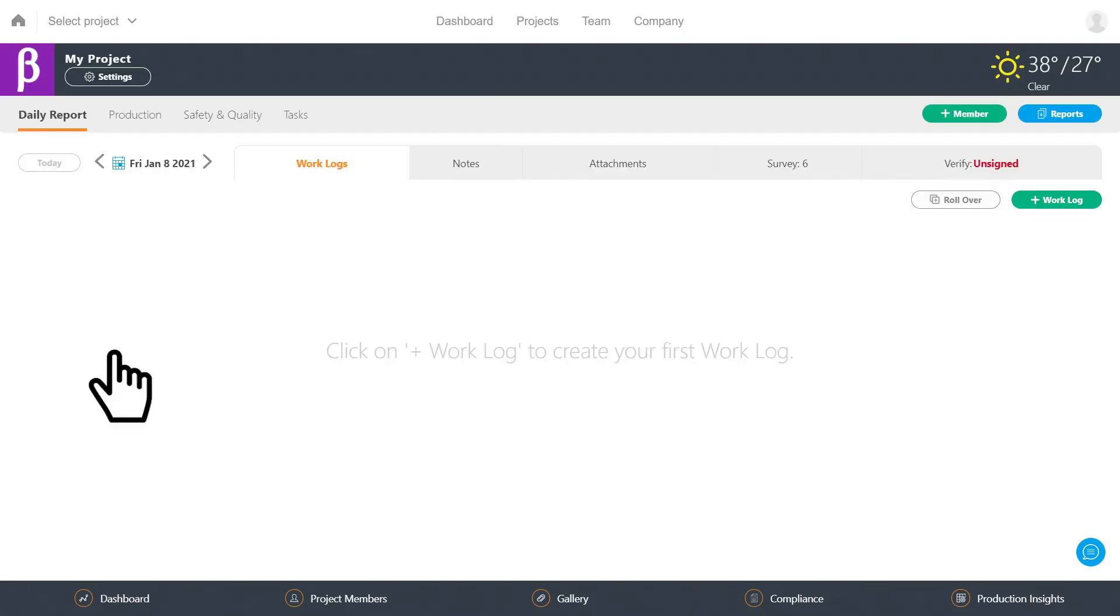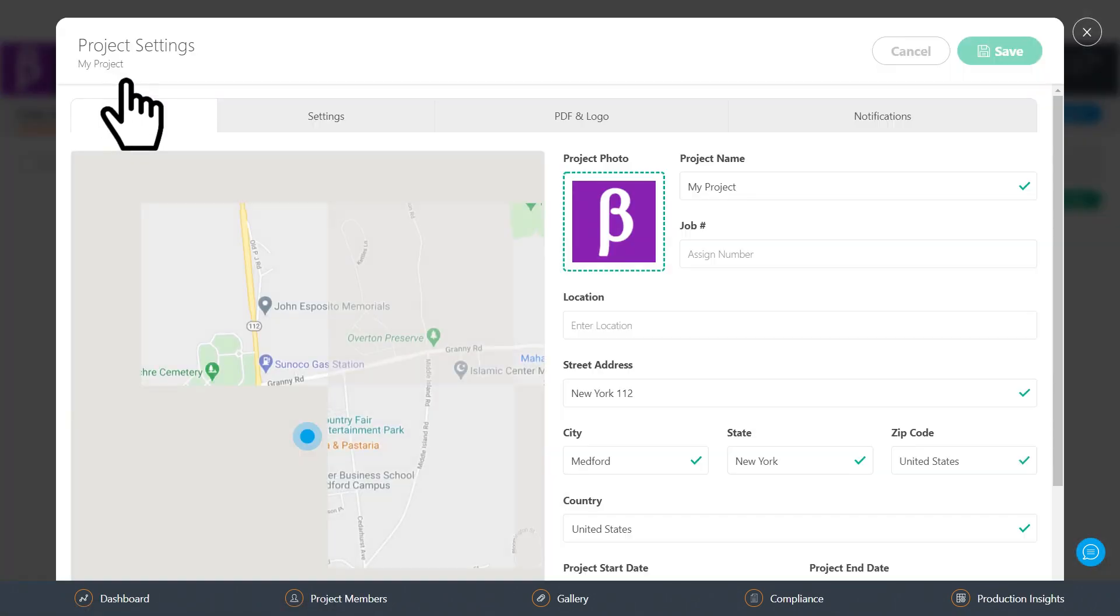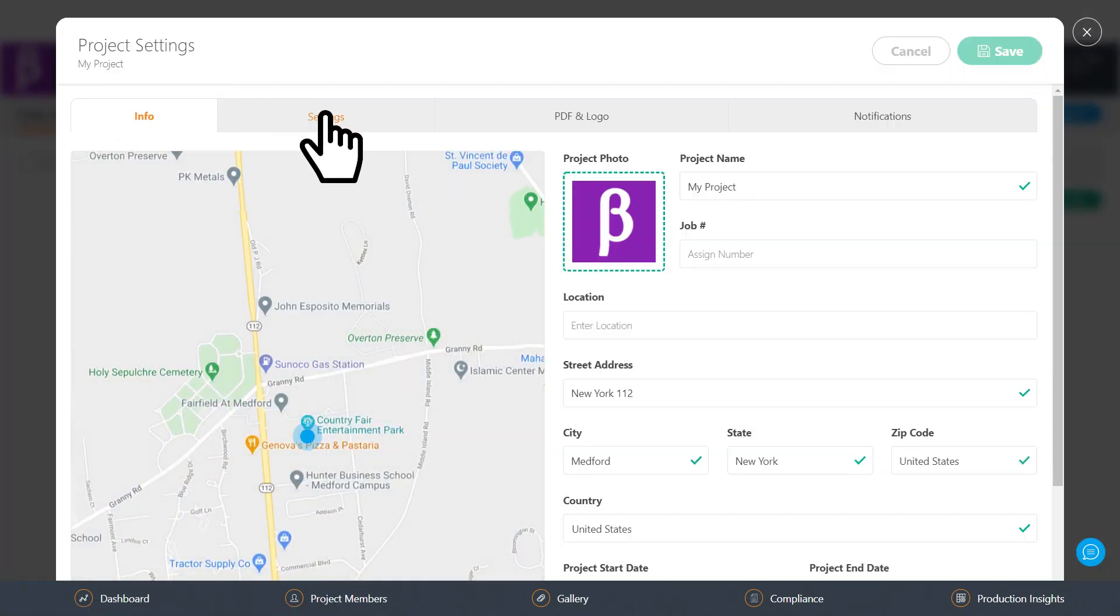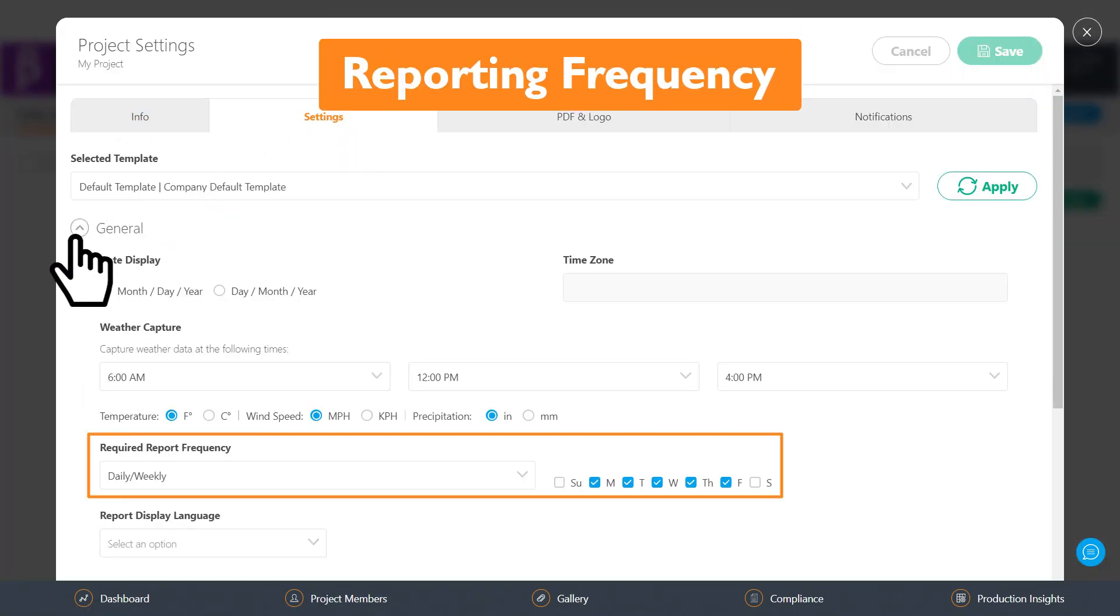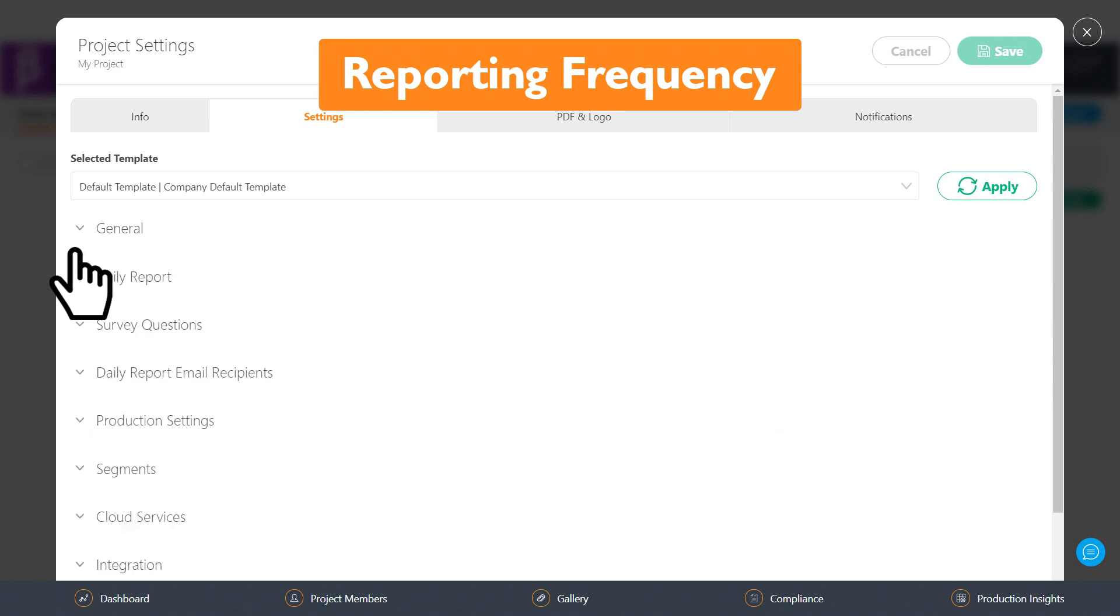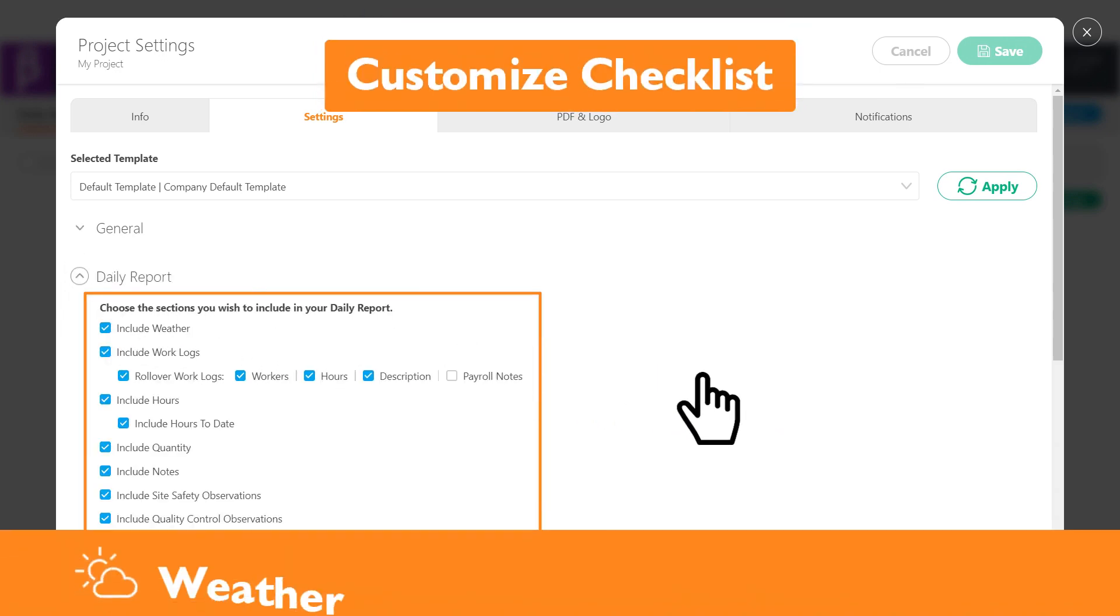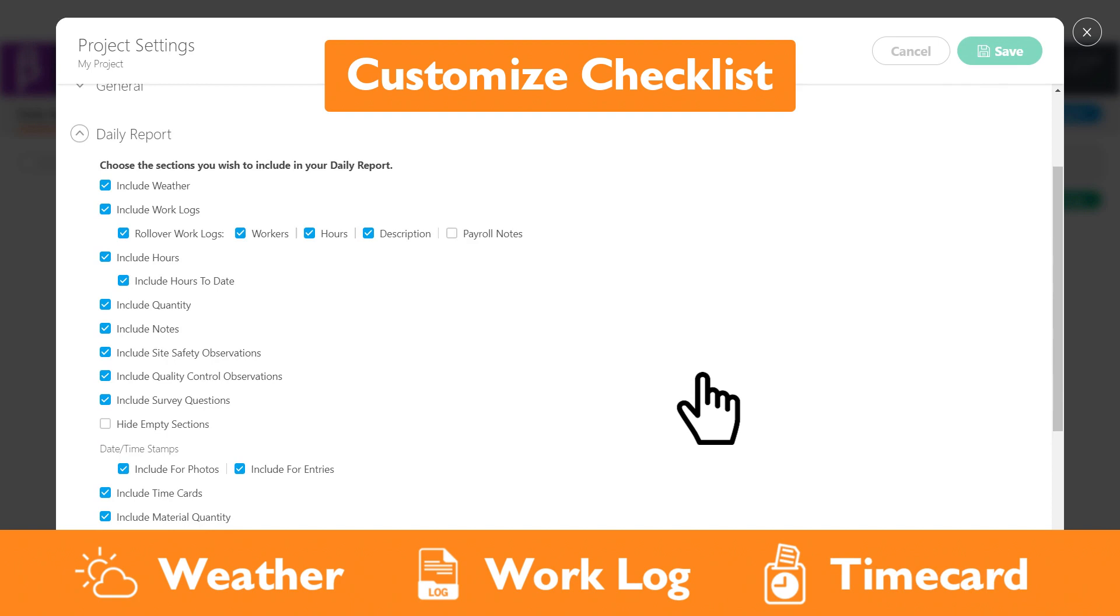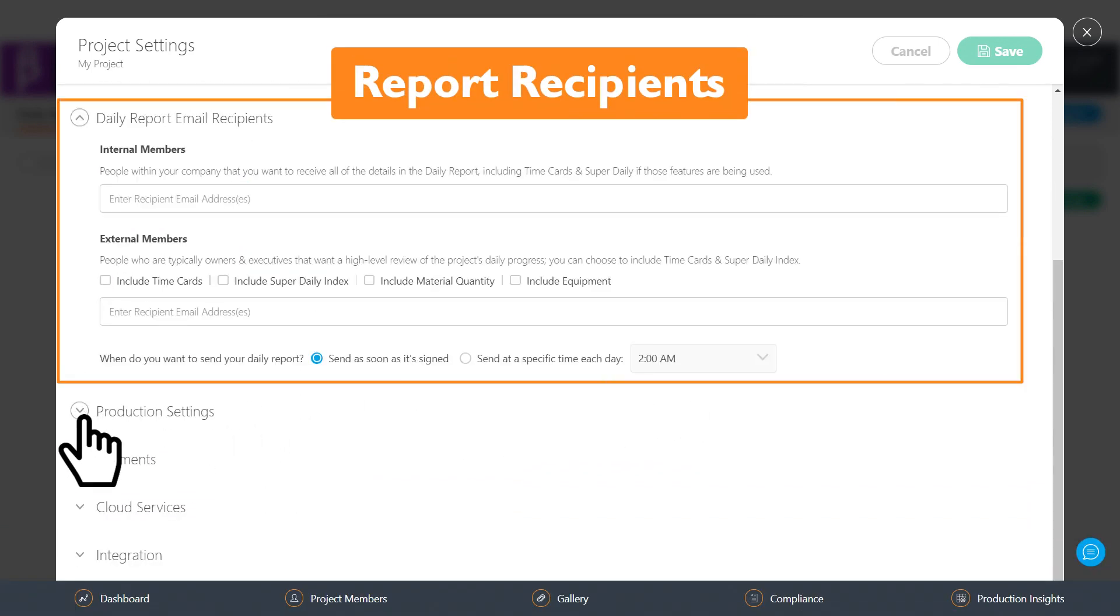You can further customize your project by clicking on settings and changing the reporting frequency, checklist of daily reports such as weather, work log, and time card, and the recipients of daily reports.